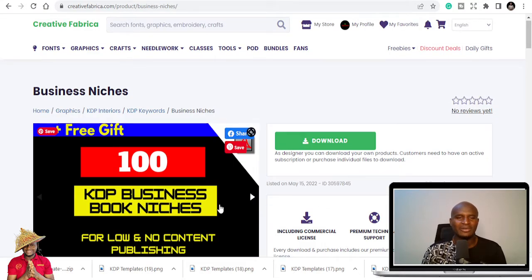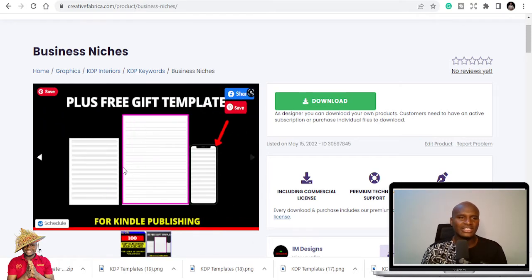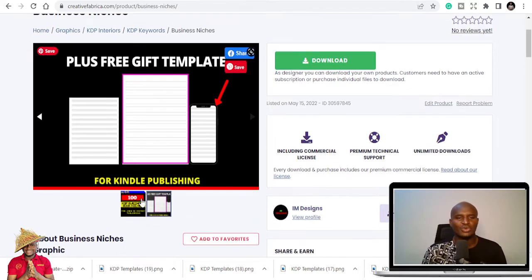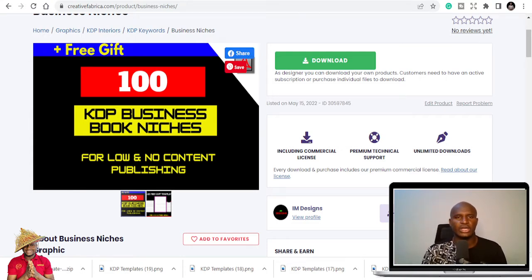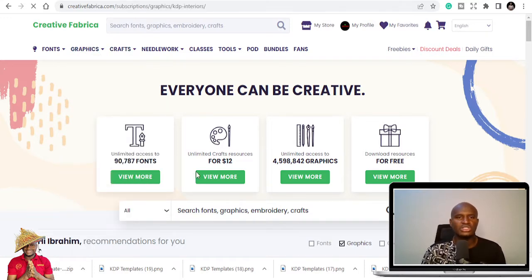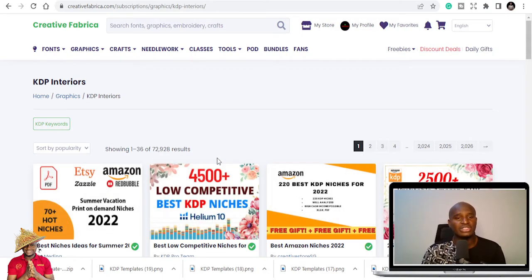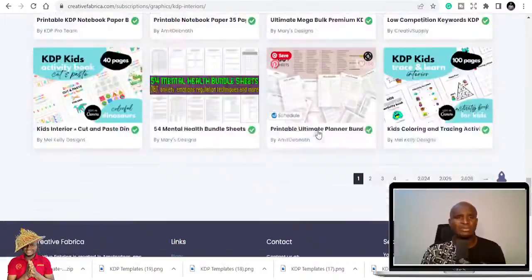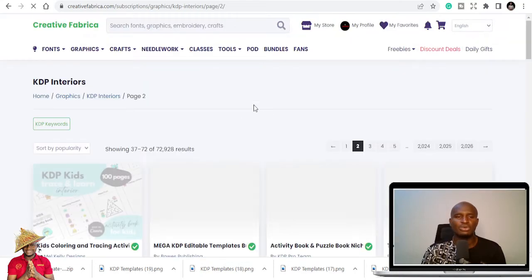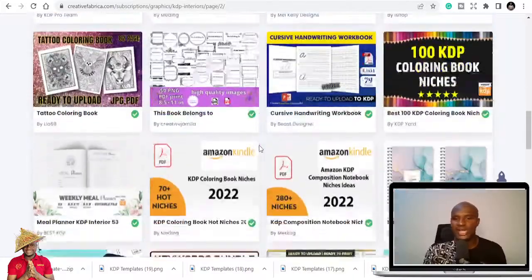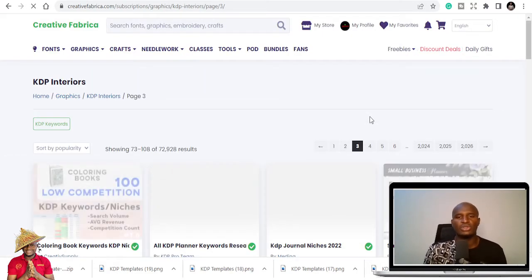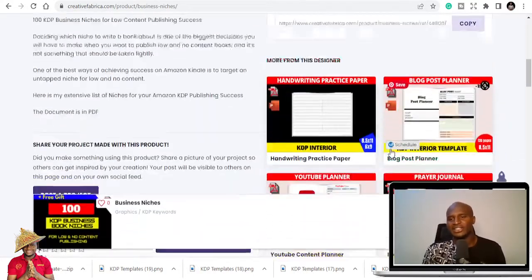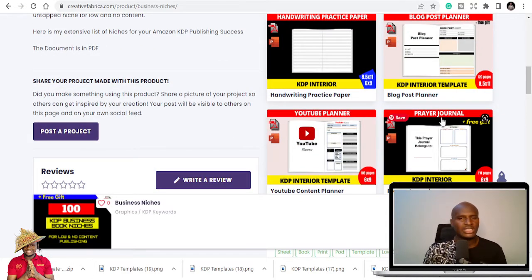I'm going to scroll through them so you can choose whichever one works for you. I have the whole list on my Creative Fabrica store, which also includes free gift templates you can use. If you buy the subscription — around $27 or $29 — you can download almost all the interiors on Creative Fabrica. There are over 72,928 results for KDP interiors, with different templates covering niches, keywords, coloring books, activity books, and more.